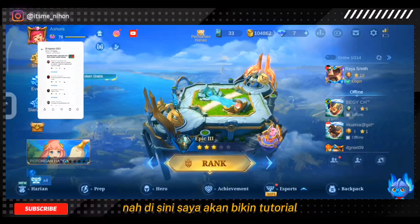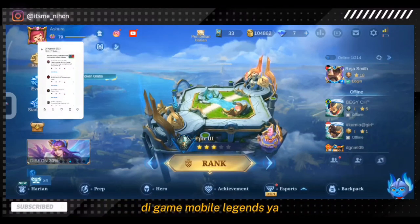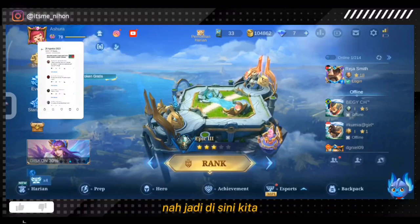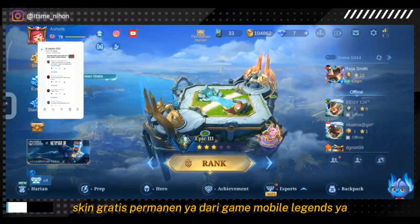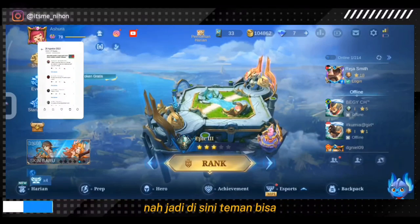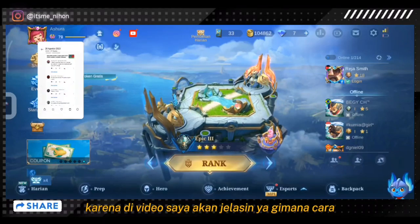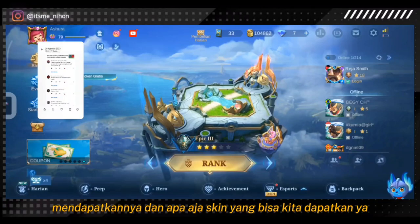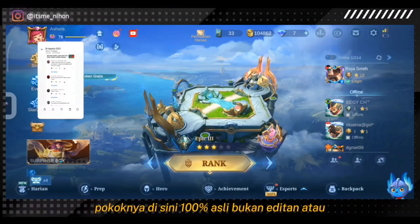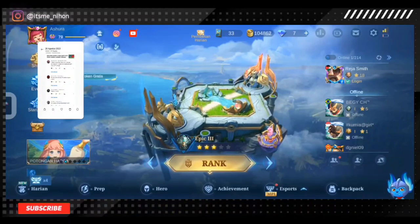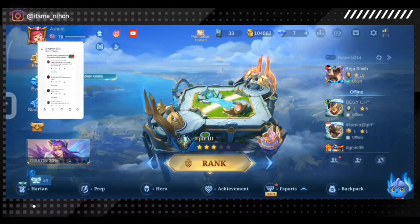Disini saya akan bikin tutorial karena ada sebuah event yang sangat menarik di game Mobile Legends. Jadi disini kita bisa mendapatkan skin gratis permanen dari Mobile Legends. Tonton sampai akhir karena di video ini saya akan jelasin gimana cara mendapatkannya dan apa aja skin yang bisa kita dapatkan. Ini 100% asli, bukan editan atau buatan.